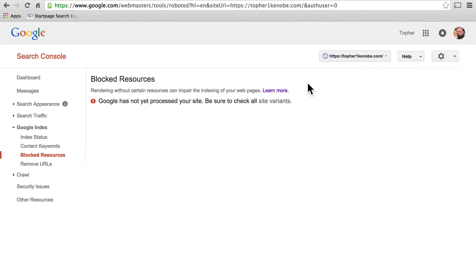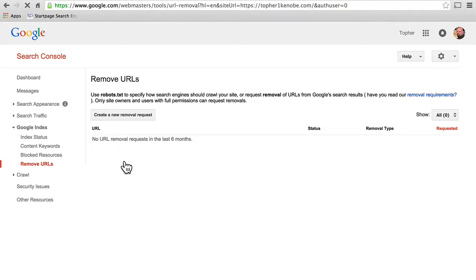And here you can remove URLs. So if something gets crawled and you did not want it to, but you forgot to put it in robots.txt, you go ahead and put it in robots.txt, then come back here and say please take out this page — I need that to not be in our search results. I've seen it happen in a couple of occasions, but it's pretty rare.